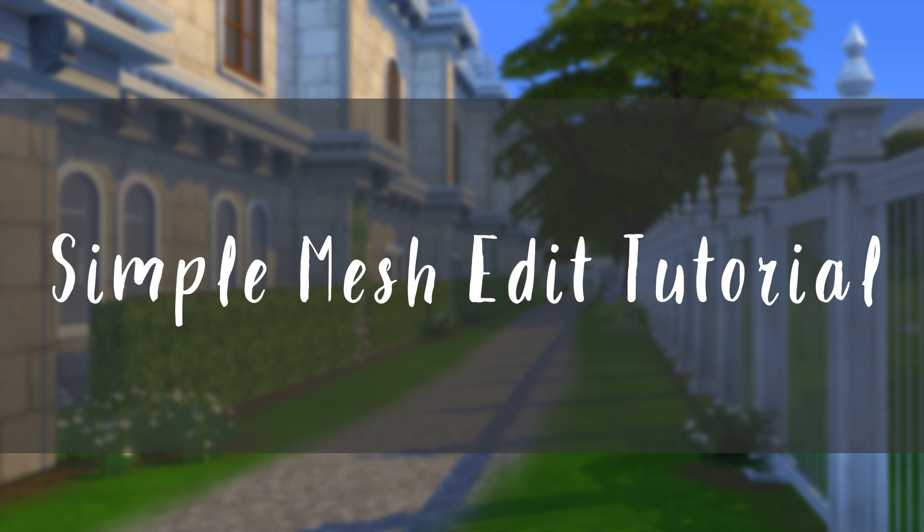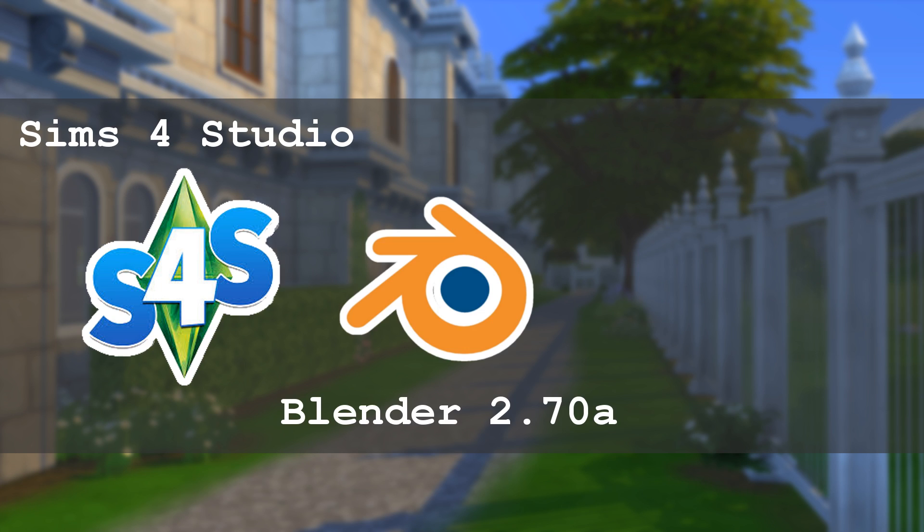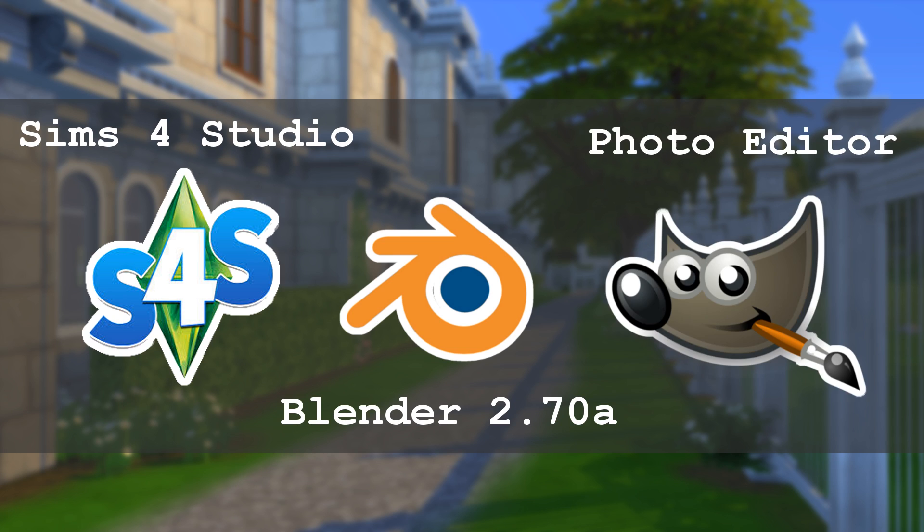Hey guys, it's Josh here and welcome to my tutorial video on how I do simple mesh edits in The Sims 4. Before we begin, you'll need three programs: Sims 4 Studio, Blender version 2.70, and any photo editing software. I personally recommend GIMP because it's free and extremely easy to use once you get used to it. I'll leave all three links to those programs in the description below.